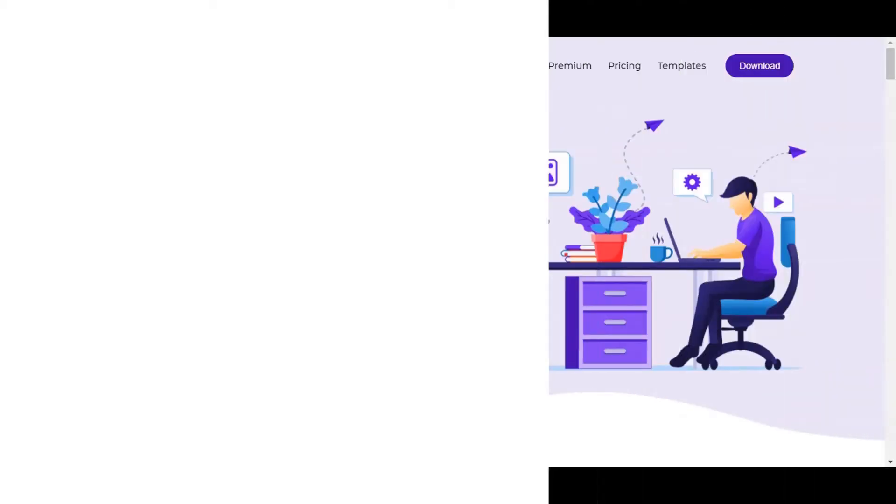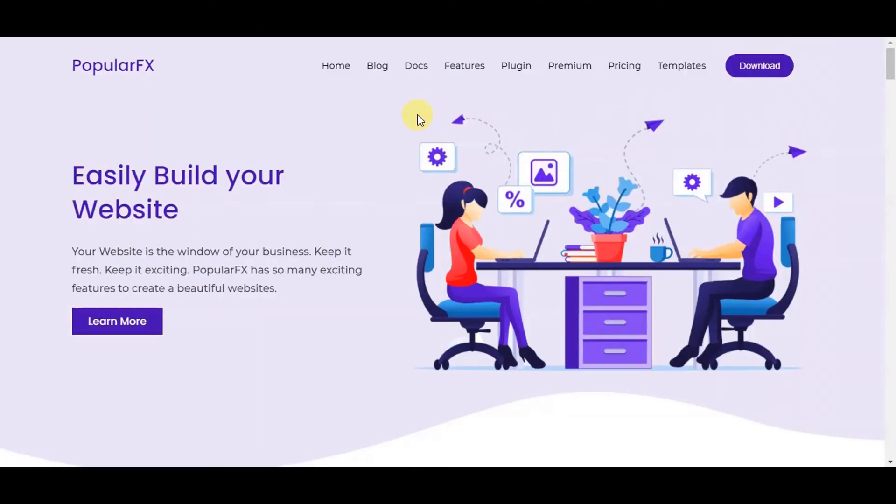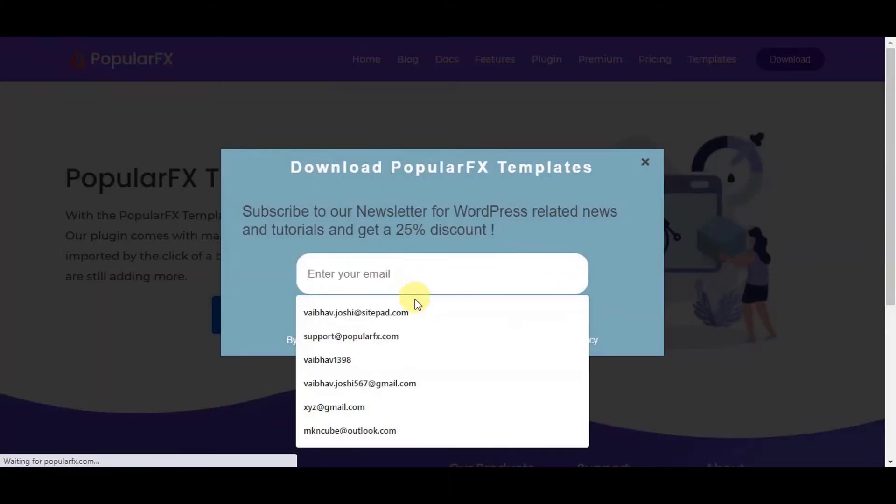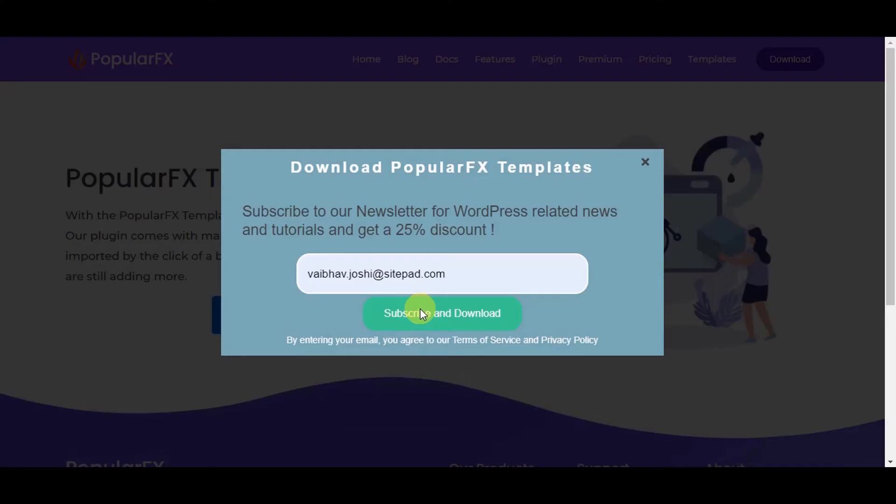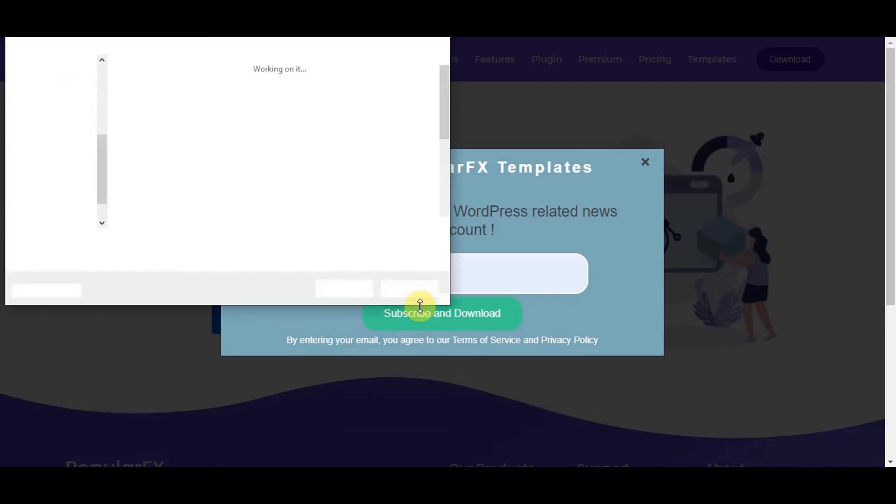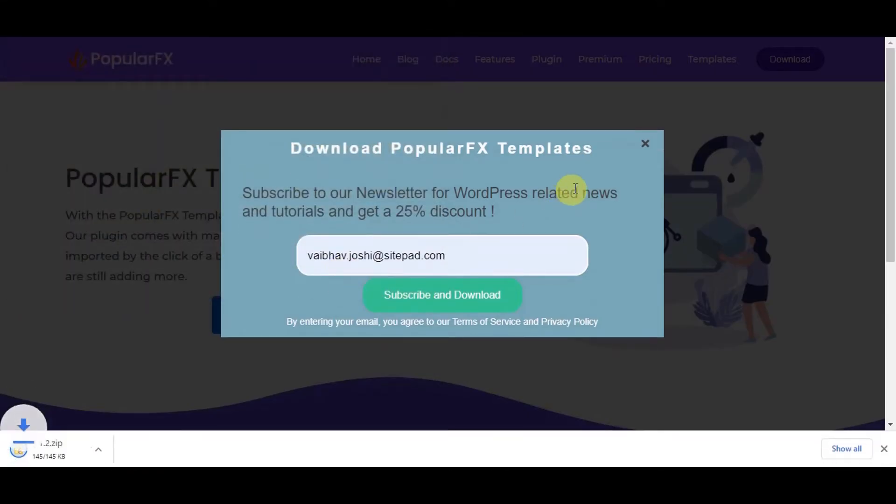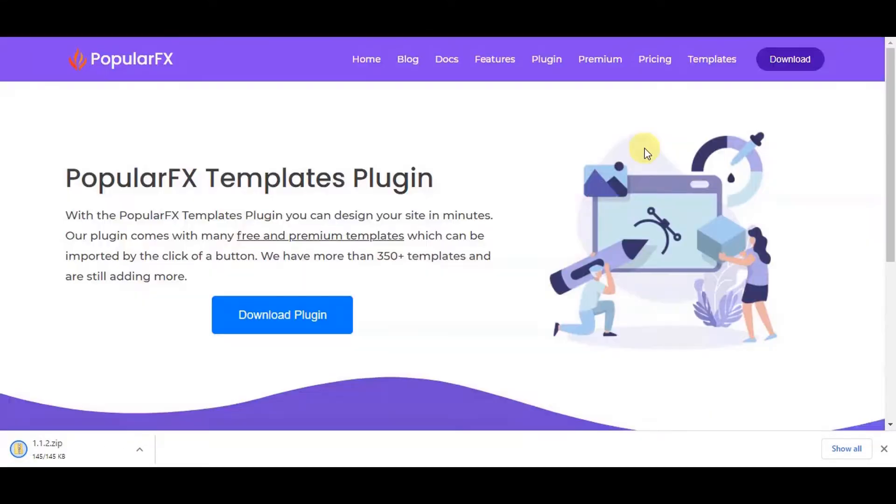For installing PopularFX plugin, go to PopularFX official website. Go to plugin page and click on download plugin button. Enter your email address for subscribing to PopularFX and click on subscribe and download button. The PopularFX plugin is now downloaded into your selected directory.